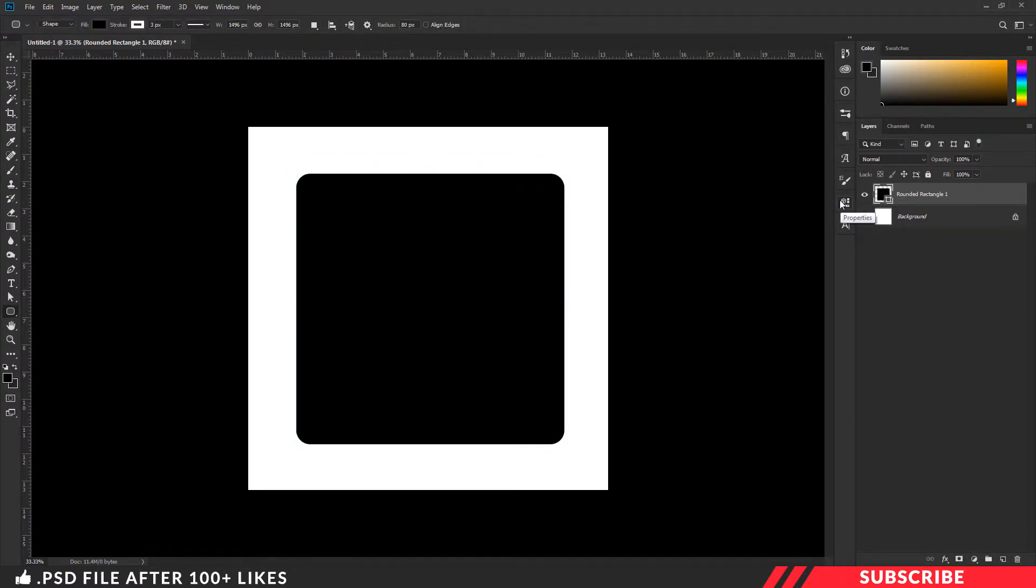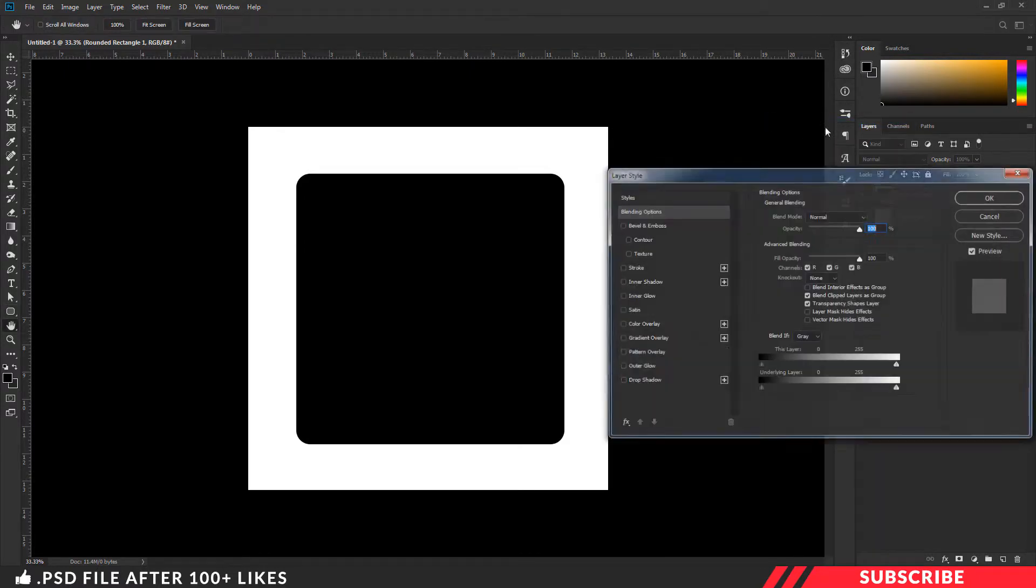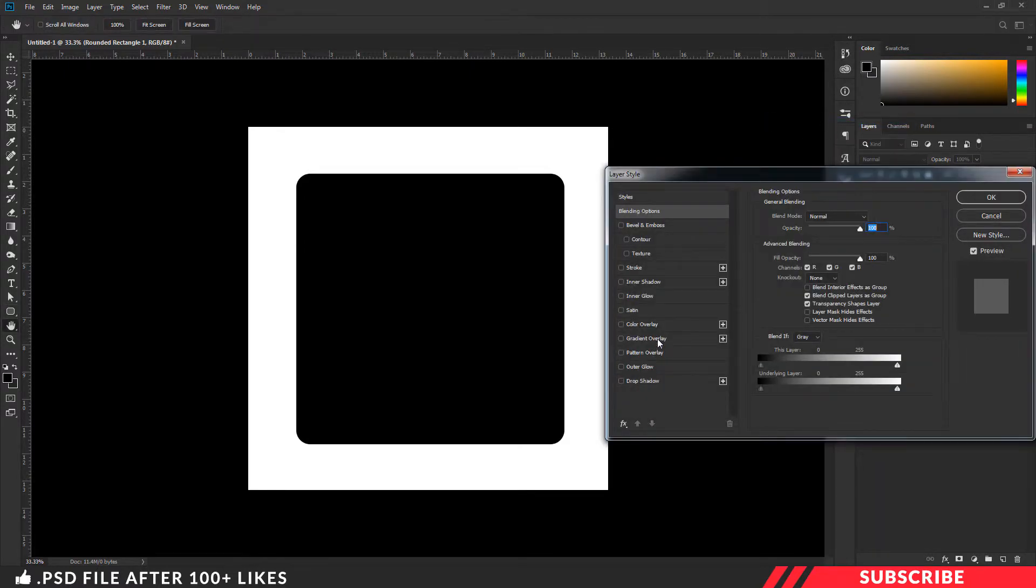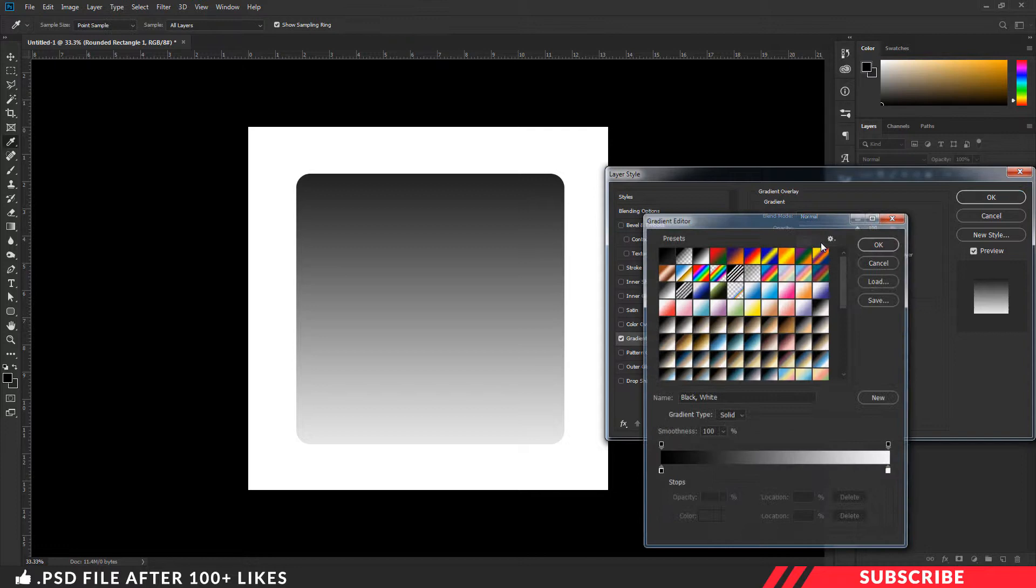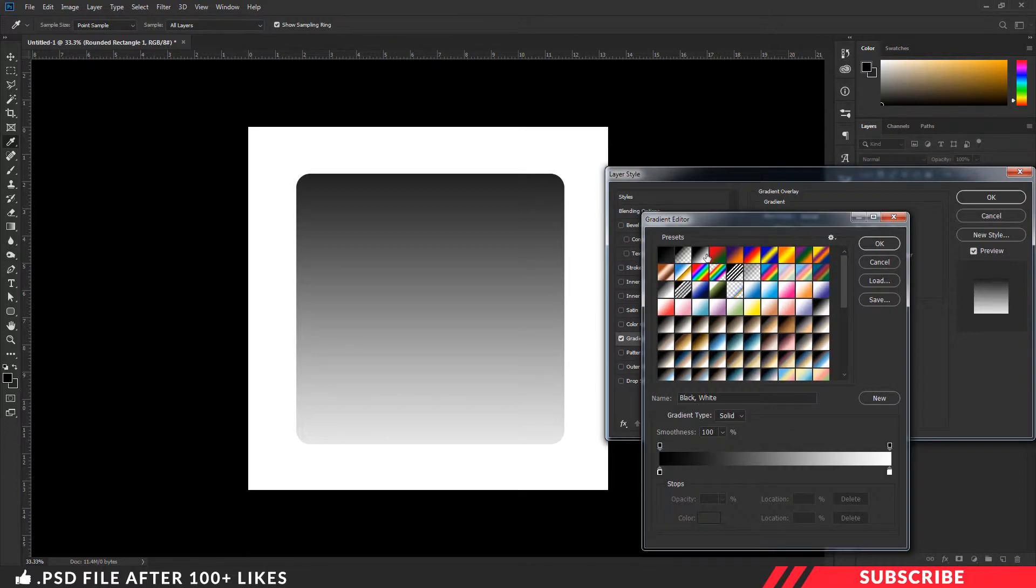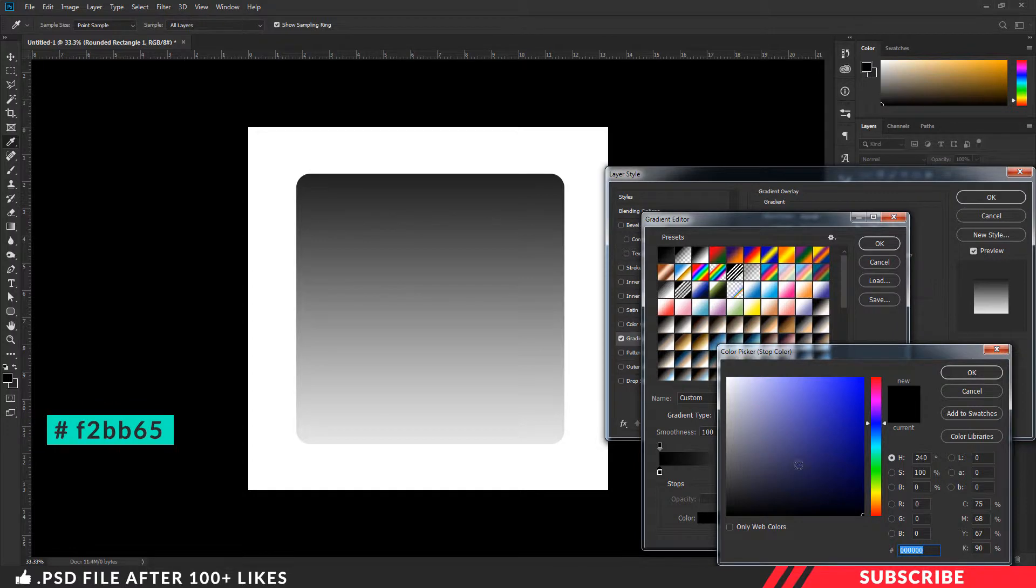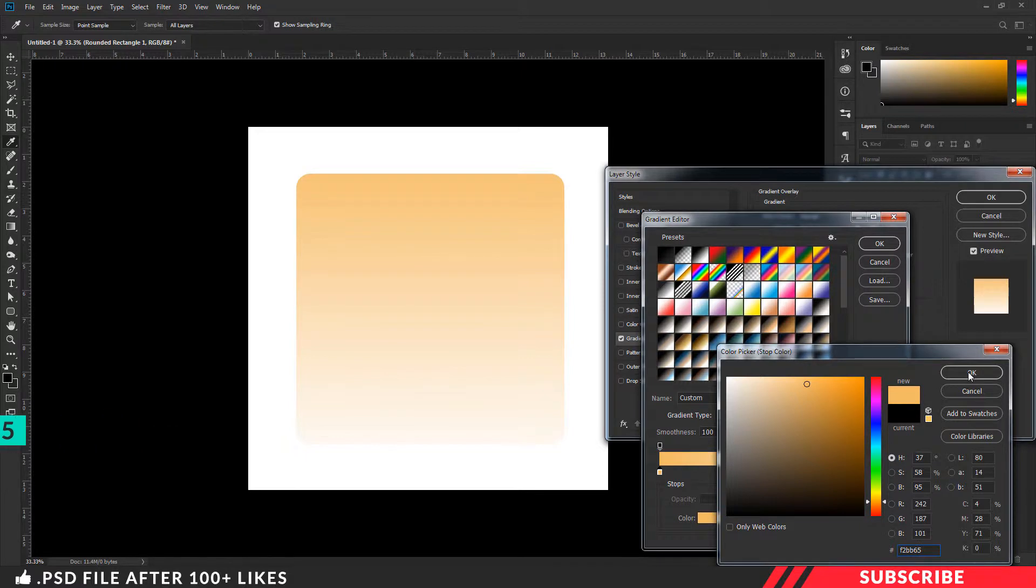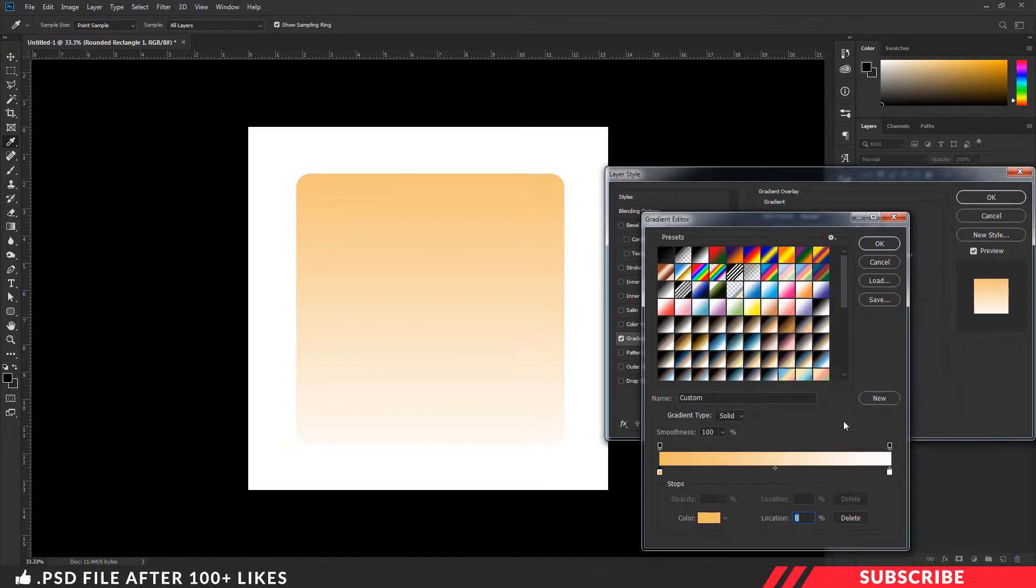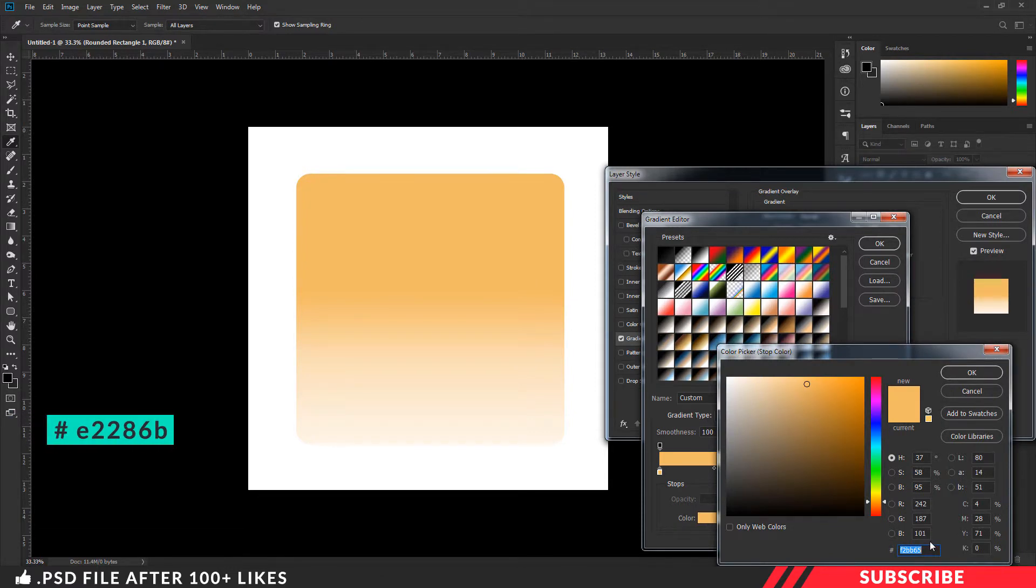Make sure it is placed at the center. Next we are going to add gradient effect. For that, select the layer, right click blending option. Go to gradient overlay. Then select the third option, this one. On the left end, I am going to select color F2BB65. And in the middle, I am going to select color E2286B.